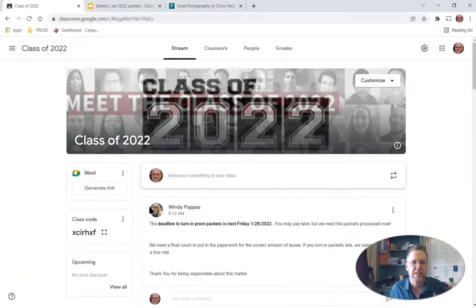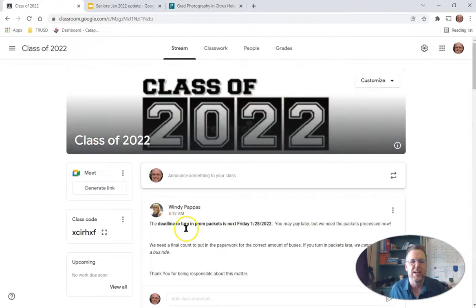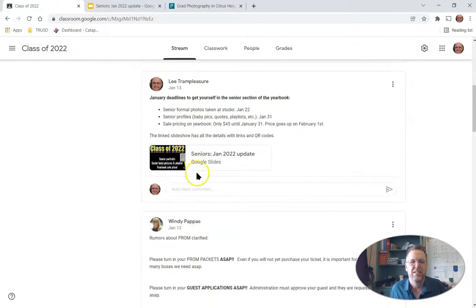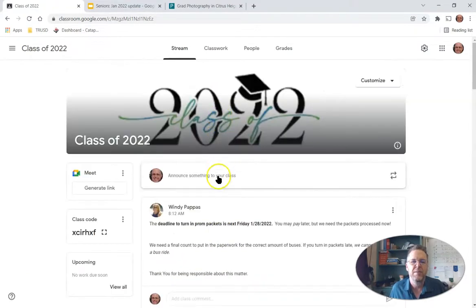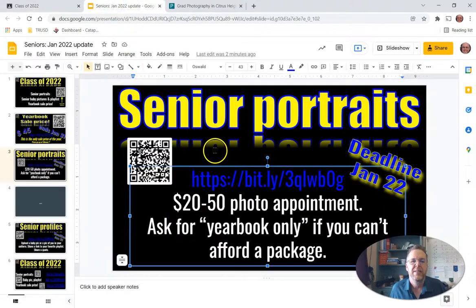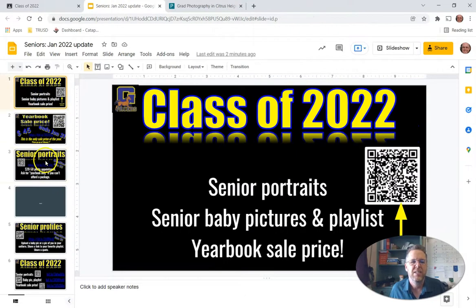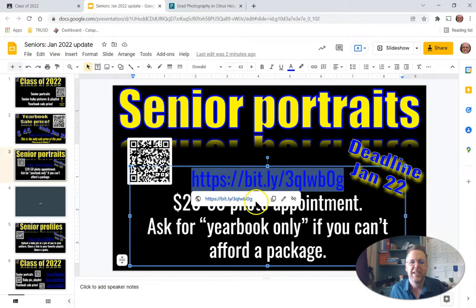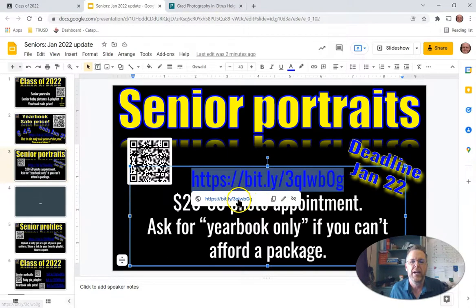We go to Class of 2022 on Google Classroom, and down here in the stream you may have to scroll down a little bit, but you'll see the January 2020 update. That will take you to this set of slides, and if you go to Senior Portraits, this link here is where you want to go.